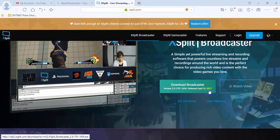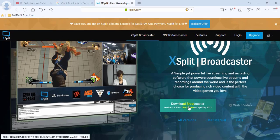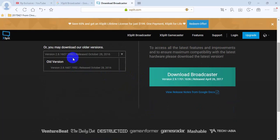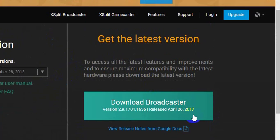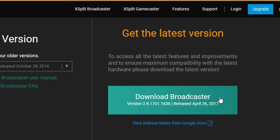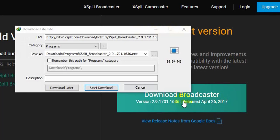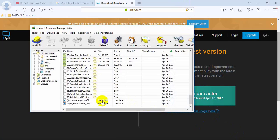The latest version is easy to get. If you want to see all versions, you can see them here — all versions are available here, including old versions. If you want to use an old version, you can download it. Now we are going to download the latest version. Click the download button.